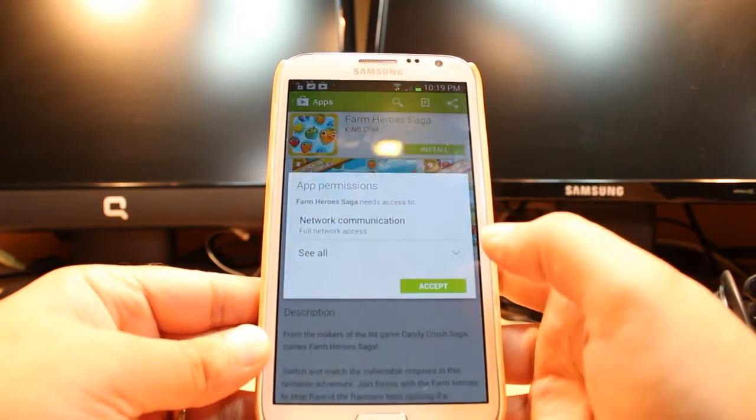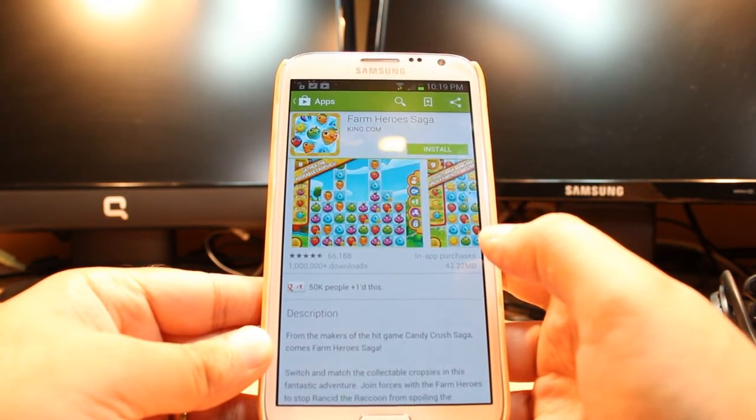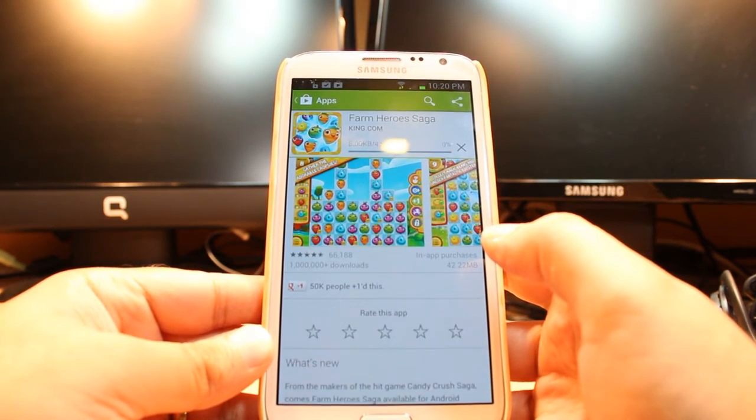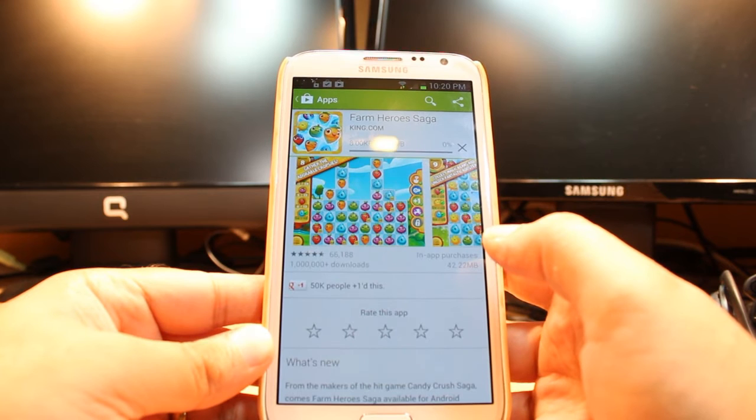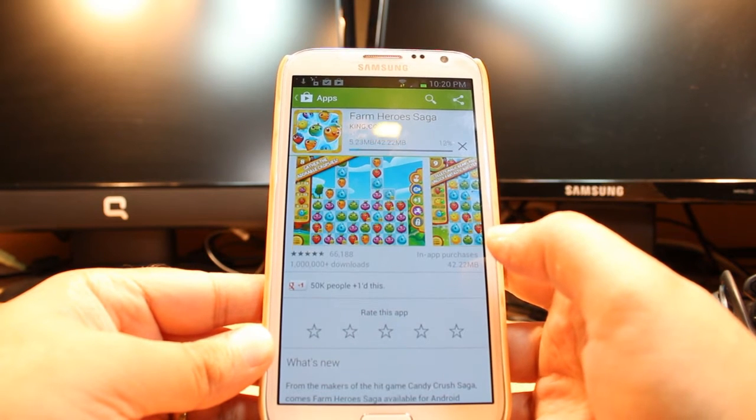Hit install. Accept Terms and Conditions. It is downloading now. It is 42.22 megabytes.